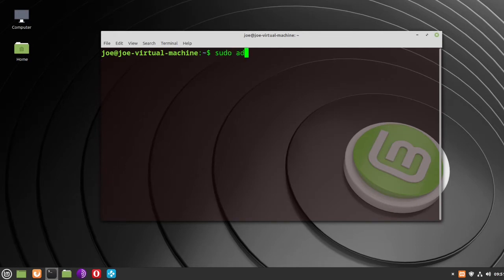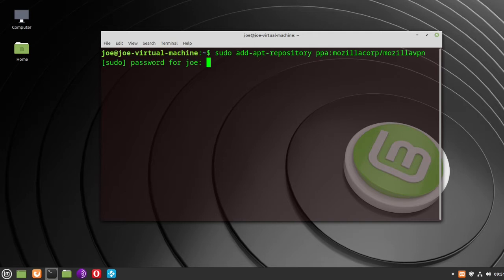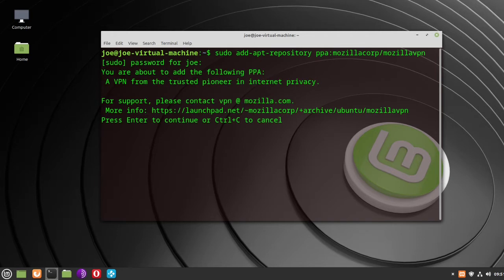Then type: sudo add-apt-repository ppa:mozillacorp/mozilla-vpn. Enter your password, and then hit enter.